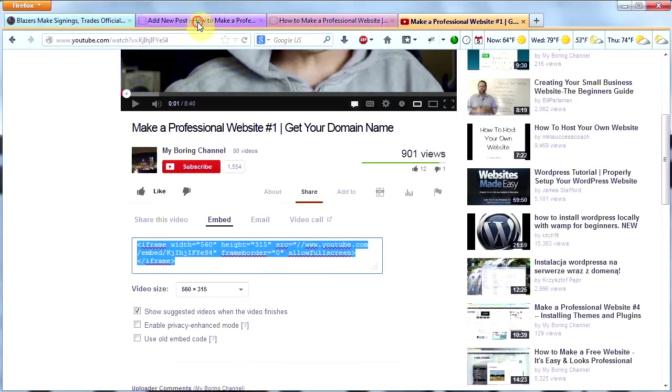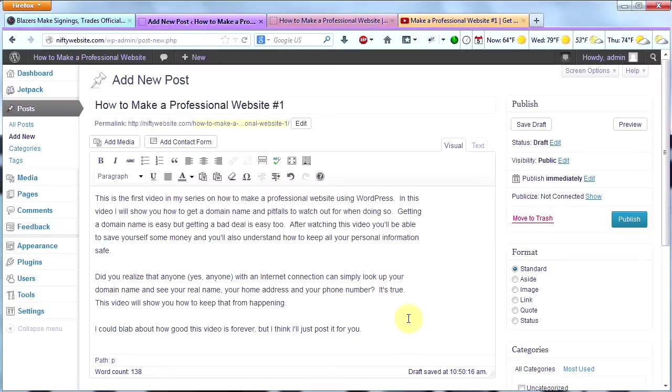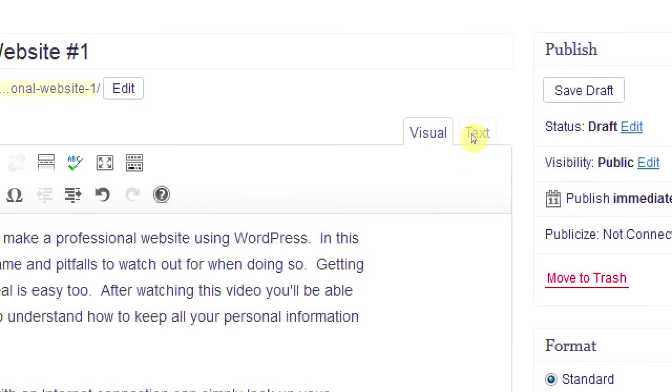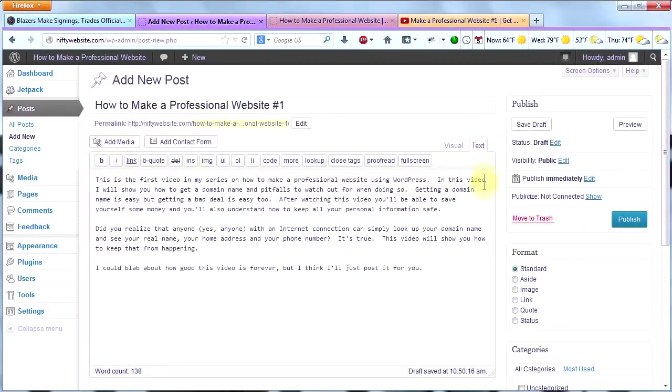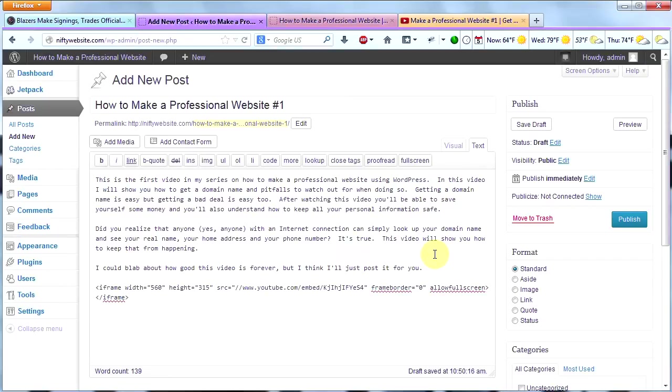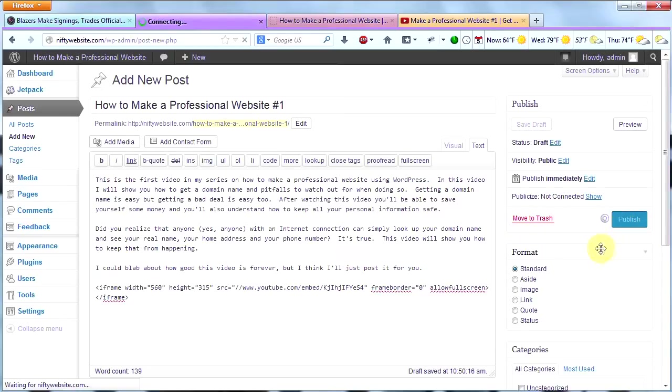I'm going to go back to my new post. And now I'm going to use the text editor. Remember, in a previous video, I told you I was going to show you when we needed to use the text editor. Now is one of those times. So click on Text. And then we're going to post that embed code right here. Then we are going to click Publish. And we have successfully published our first post and embedded our first video into our site.